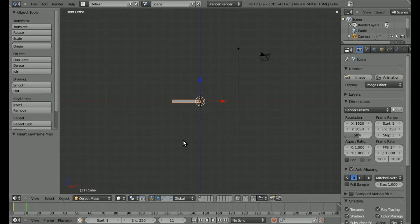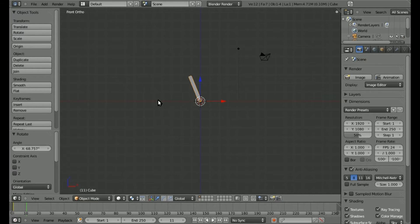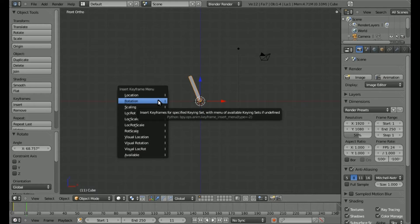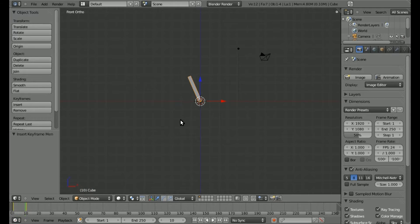I'll hit up arrow once to go to frame 11, hit R to rotate, and bring it up. I'll hit I again and add a keyframe there. Now if we hit the left arrow to go back, you can see us going through the animation — left to go one way, right to go the other.